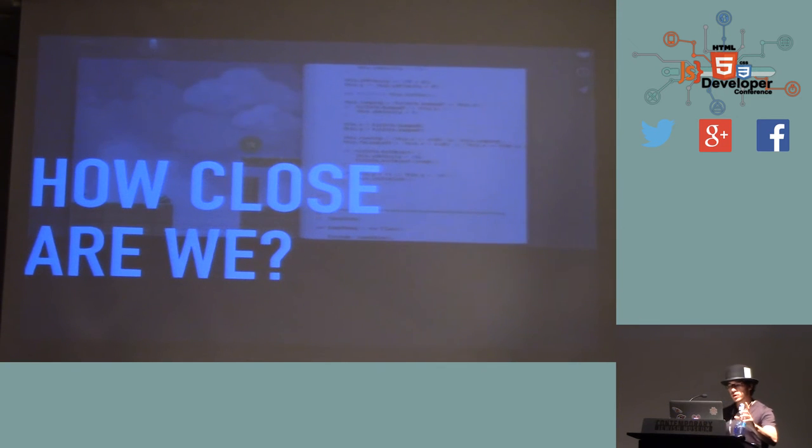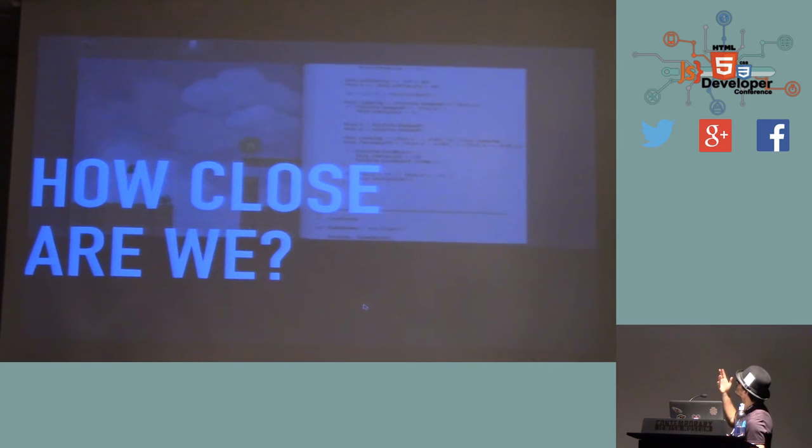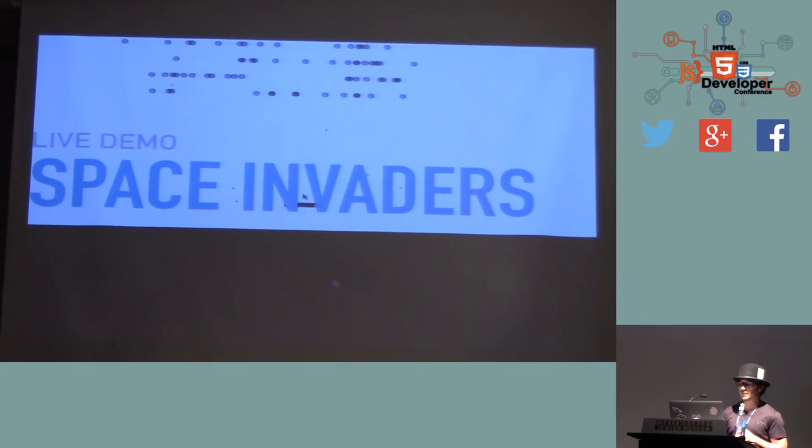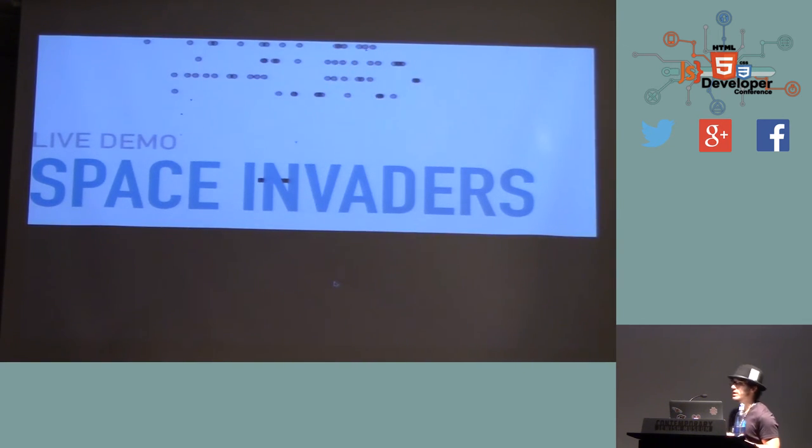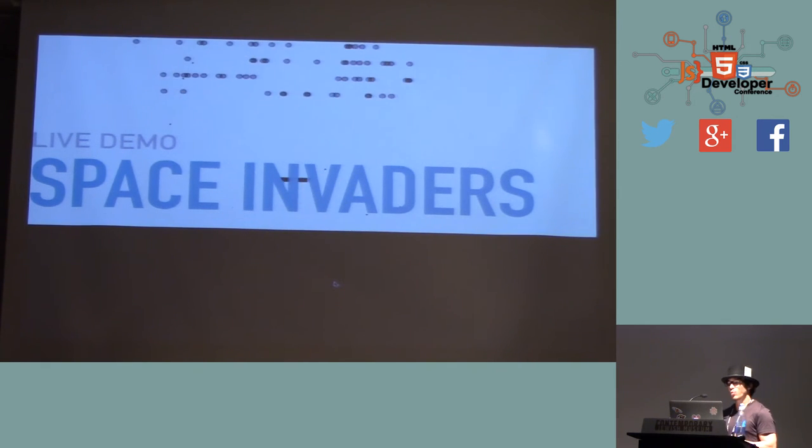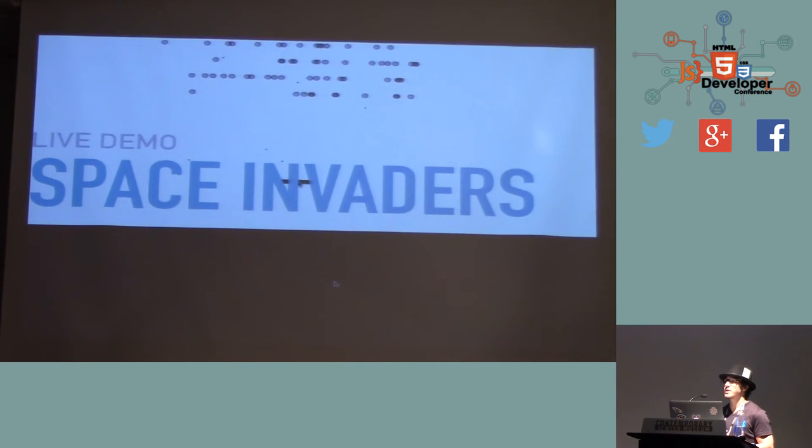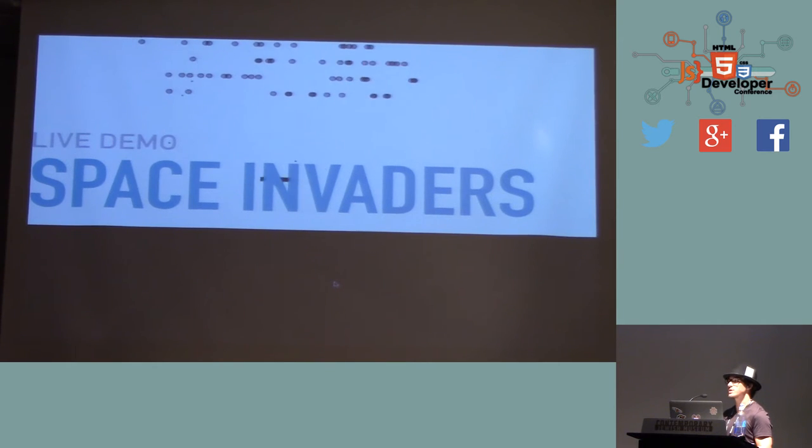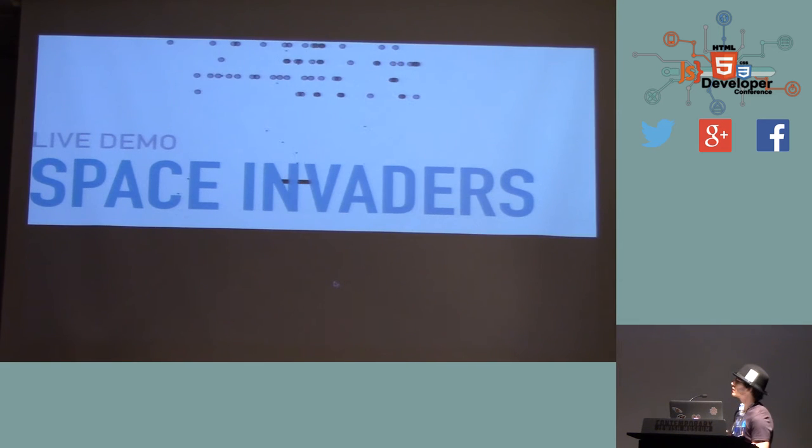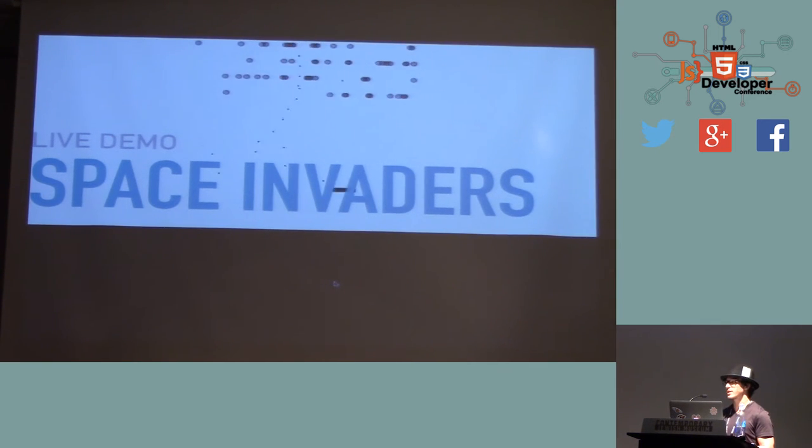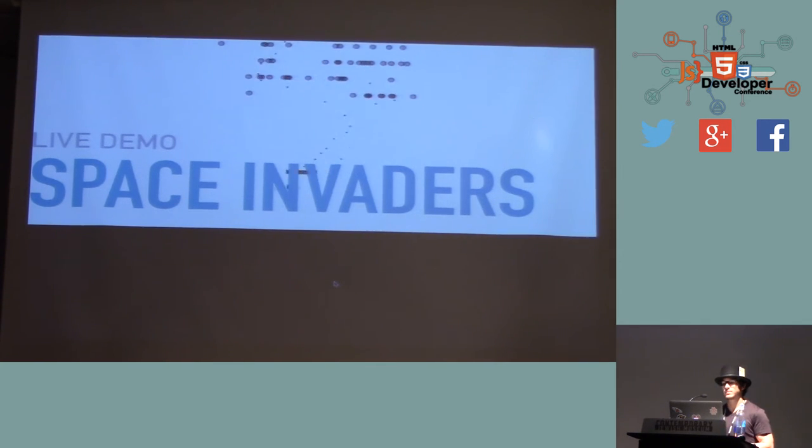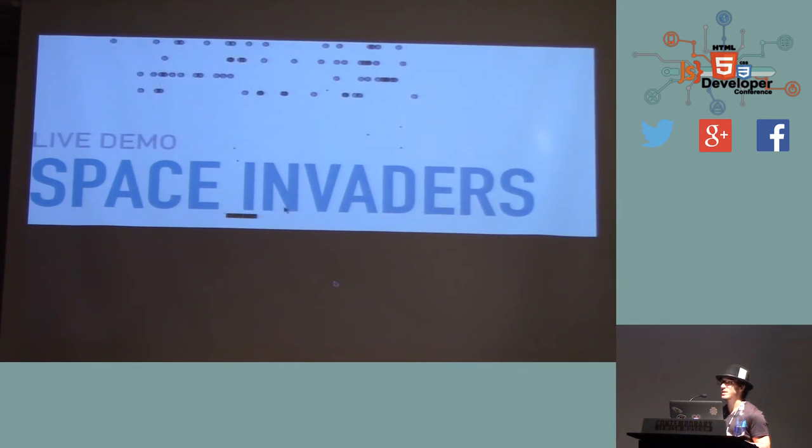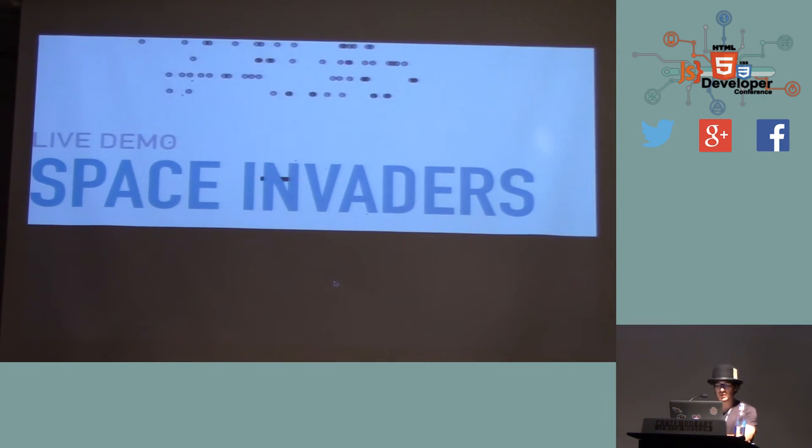So how close are we to Brett Victor's vision of making that kind of stuff? Well, it turns out that if you want to make data visualizations right now, we're actually pretty close. I built this Space Invaders demo with React and D3.js. And what you probably don't realize is that it's really just made out of two different components. You have a rectangle for the player and two scatter plots for the bullets and the Space Invaders. They look different because they have different data, but they both use the same underlying component.